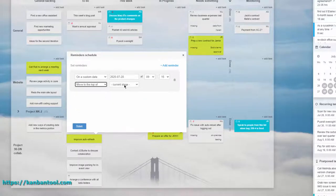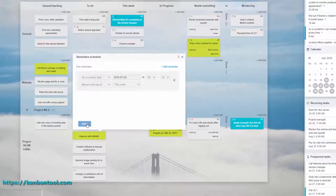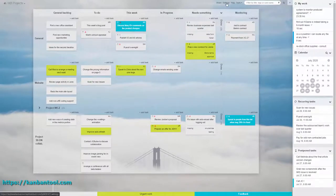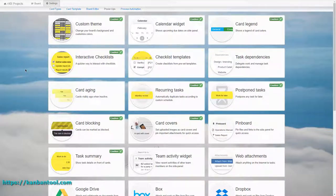So, choose your preferred method of being nudged that something needs doing, and how much ahead of time you want to get the reminder.